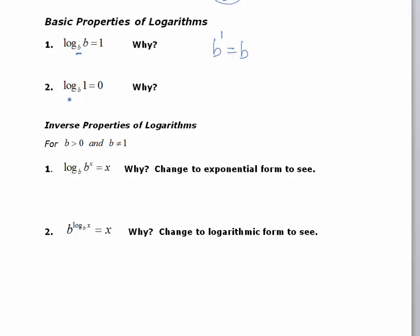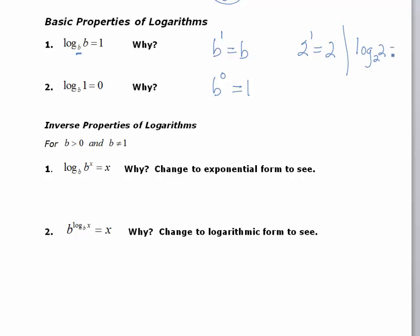Property 2: the log of 1, no matter what the base is, is equal to 0. We'll convert that to exponential form so we can see why it works: b to the 0 equals 1. So the log of 1 is always going to equal 0. For example, 2 to the 1 equals 2, so log base 2 of 2 is equal to 1 — anytime the base and the argument are the same, the answer is 1. If we have 5 to the 0, that's equal to 1, so log base 5 of 1 equals 0.